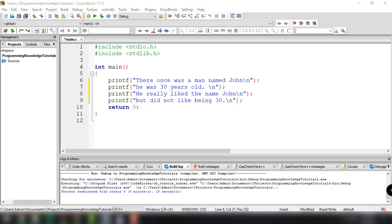We have two pieces of data we're consistently working with in this program: the character's age and the character's name. What I want to show you now is how we can use variables to better keep track and manage these pieces of information. Remember, a variable is basically just a container where we can store some data. I want to create two variables which will store the character's name and the character's age, and I'll show you how this can make our program a lot easier to manage.